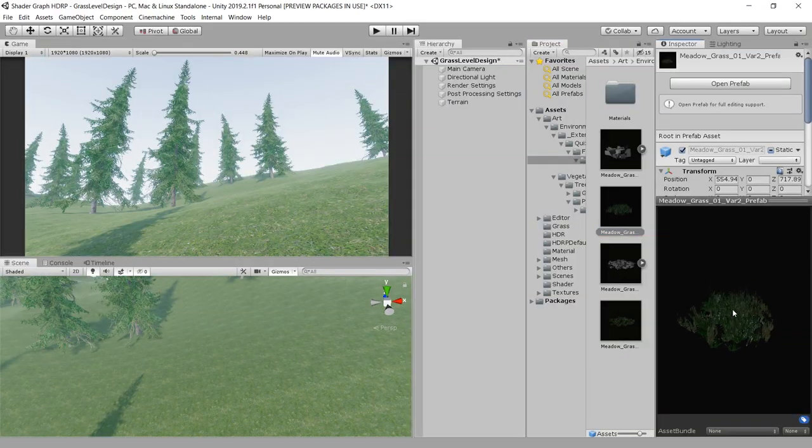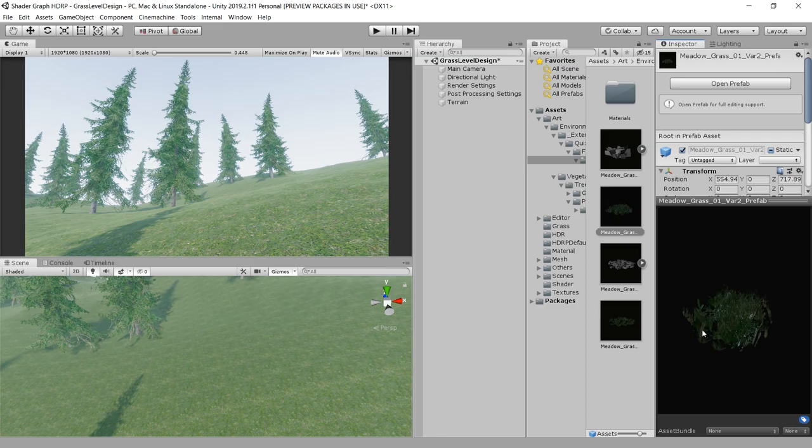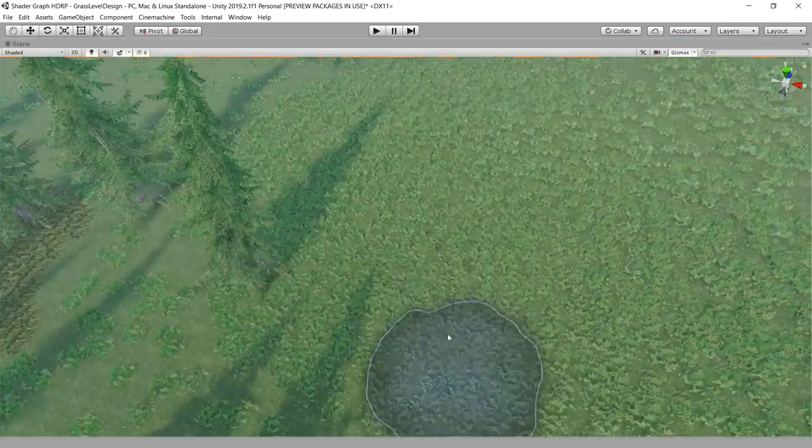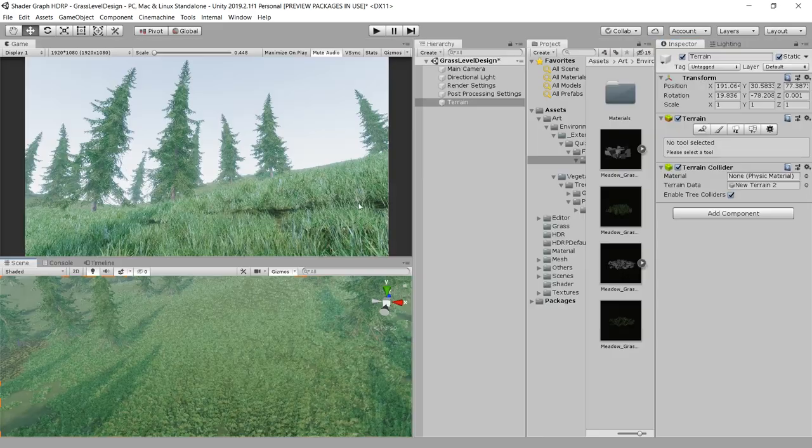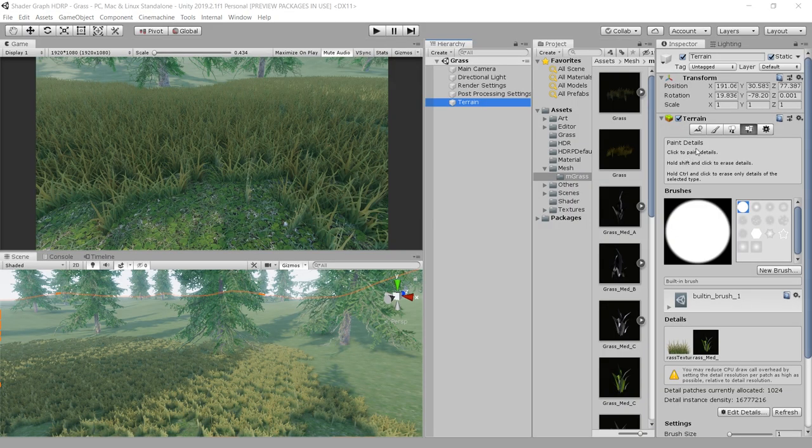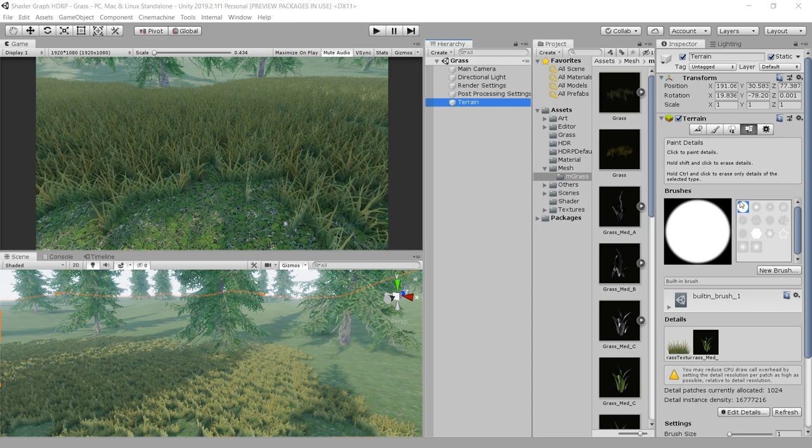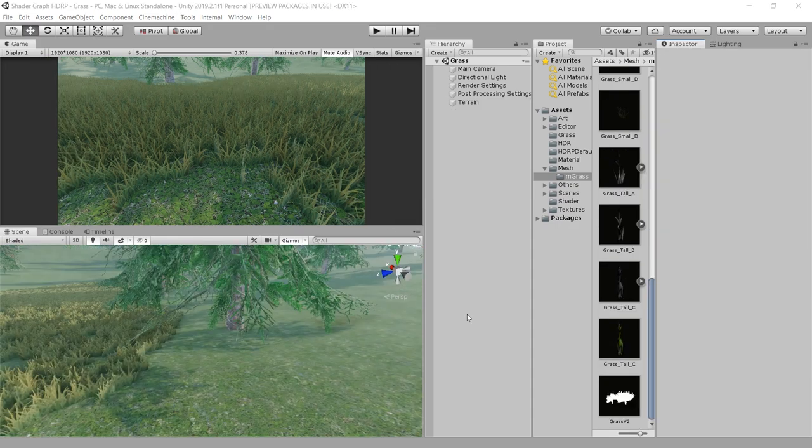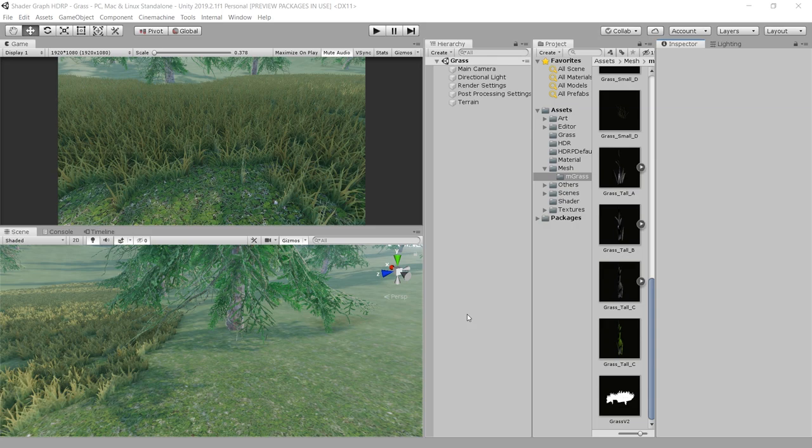This grass mesh I have exported from Unity's Book of the Dead demo project. Let's also try to use this grass and see how this looks. This Paint Detail section is still not supported in 2019.3. I think in 2020 they will add proper support for this Paint Detail section. Until then you have to rely on this Paint Tree section to create grass in HDRP.